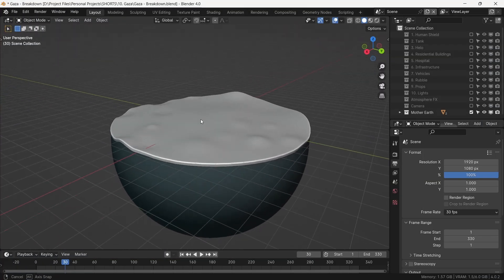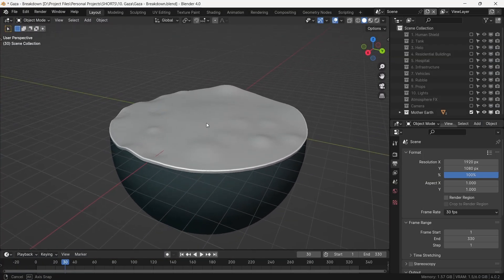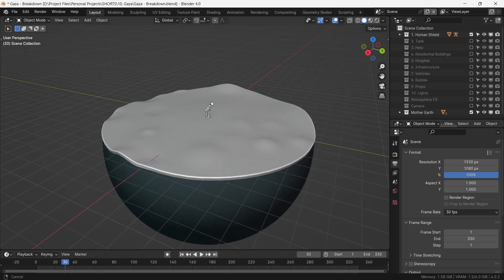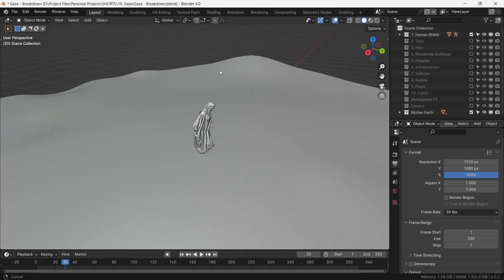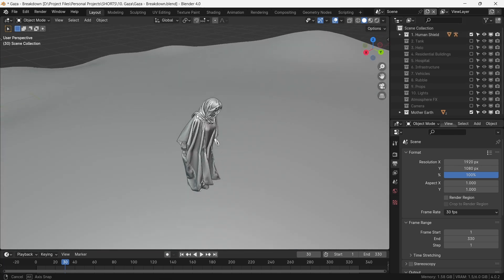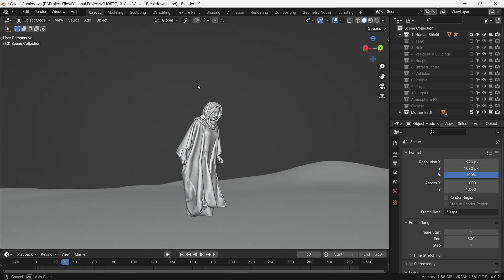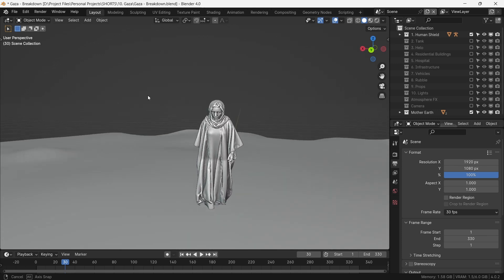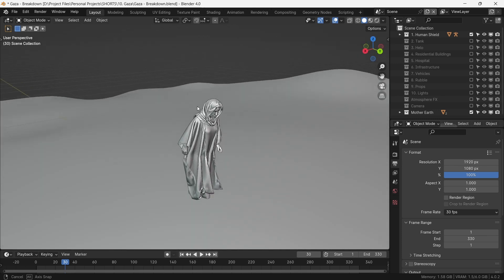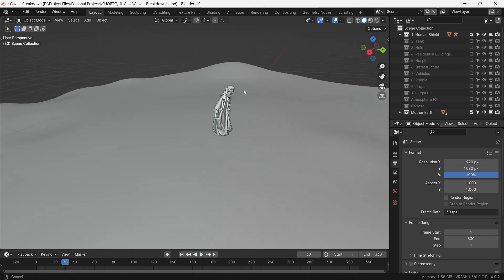To achieve this, the first crucial element is human shields — hundreds and thousands of them. But that is too many for the world to see, so let's just place one right here.